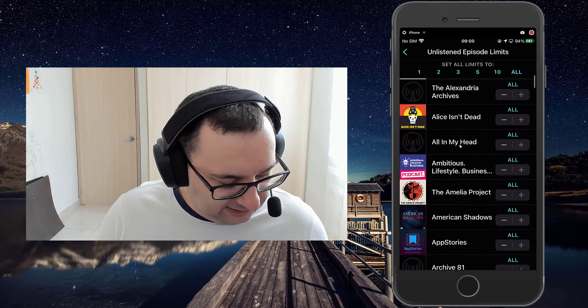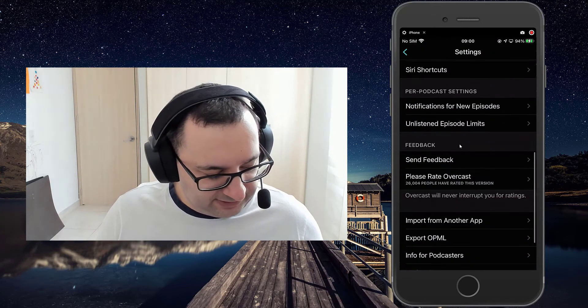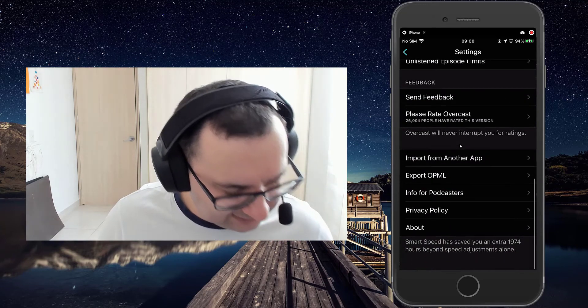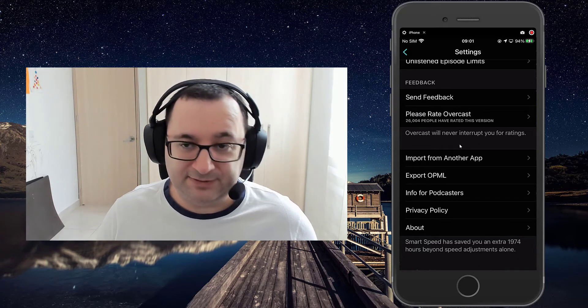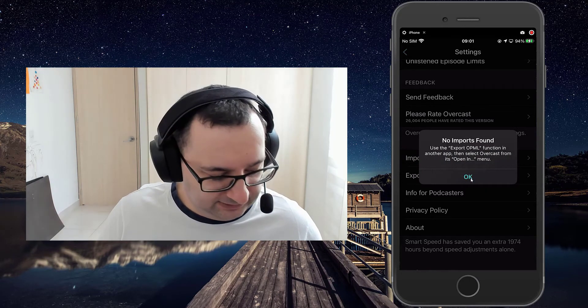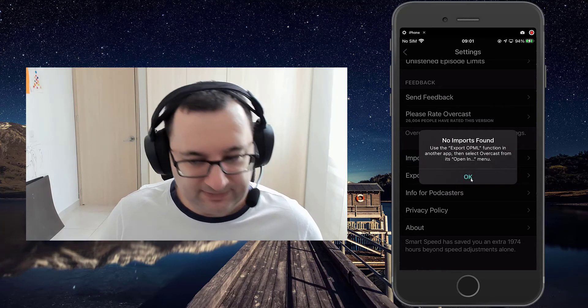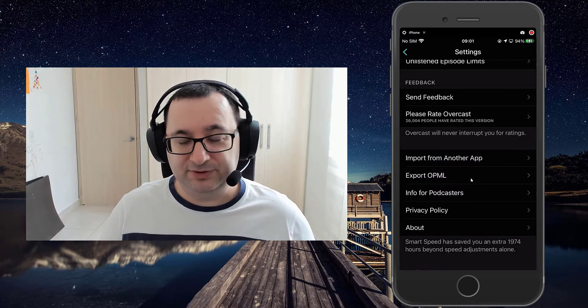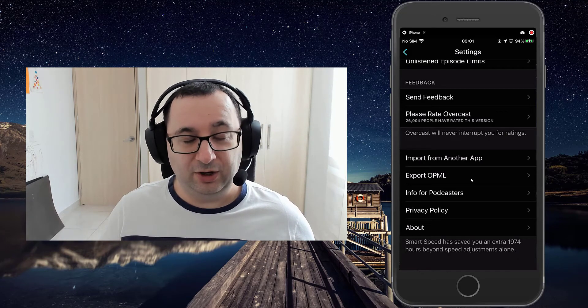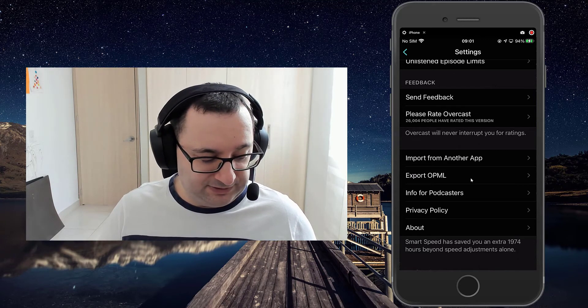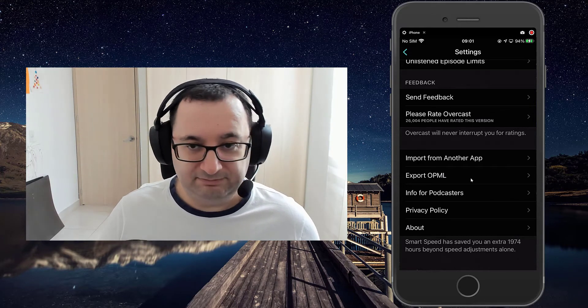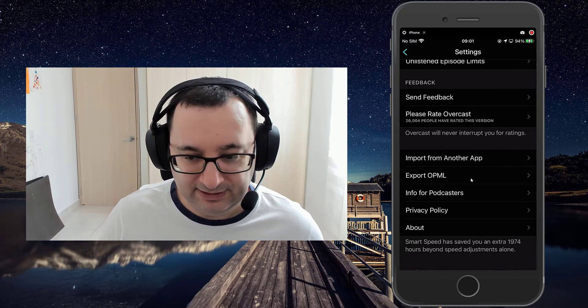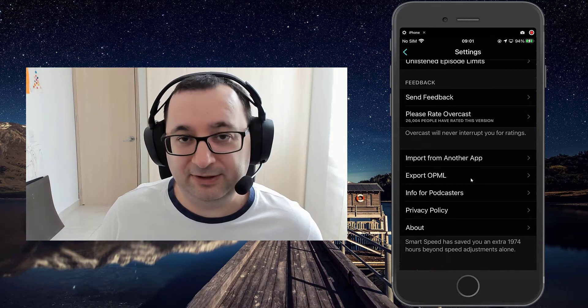And then we have the feedback section, send feedback, rate overcast. The next section, import and export. So if you're moving from another podcast player, you can import as OPML, which gives the instructions there to actually send it using the share sheets to overcast. And then it'll import your feeds if you've exported to OPML from another player. And conversely, you can do the reverse. You can export to an OPML file from overcast if you want to use the feeds in another player. Don't know why you'd want to move to another player or if you want to try it, or you may find some interesting use of the feed information. I don't know. Let me know if you do.